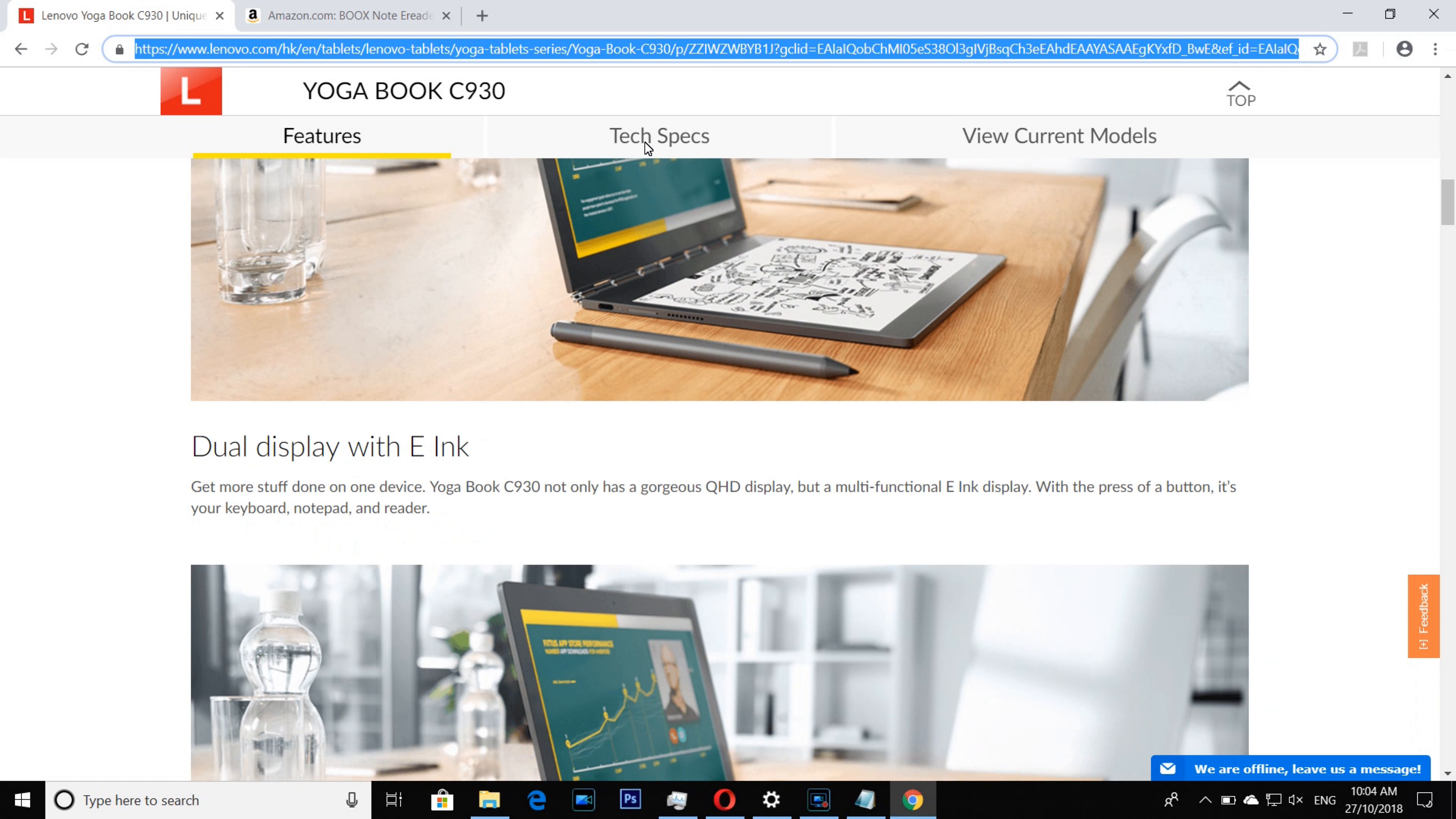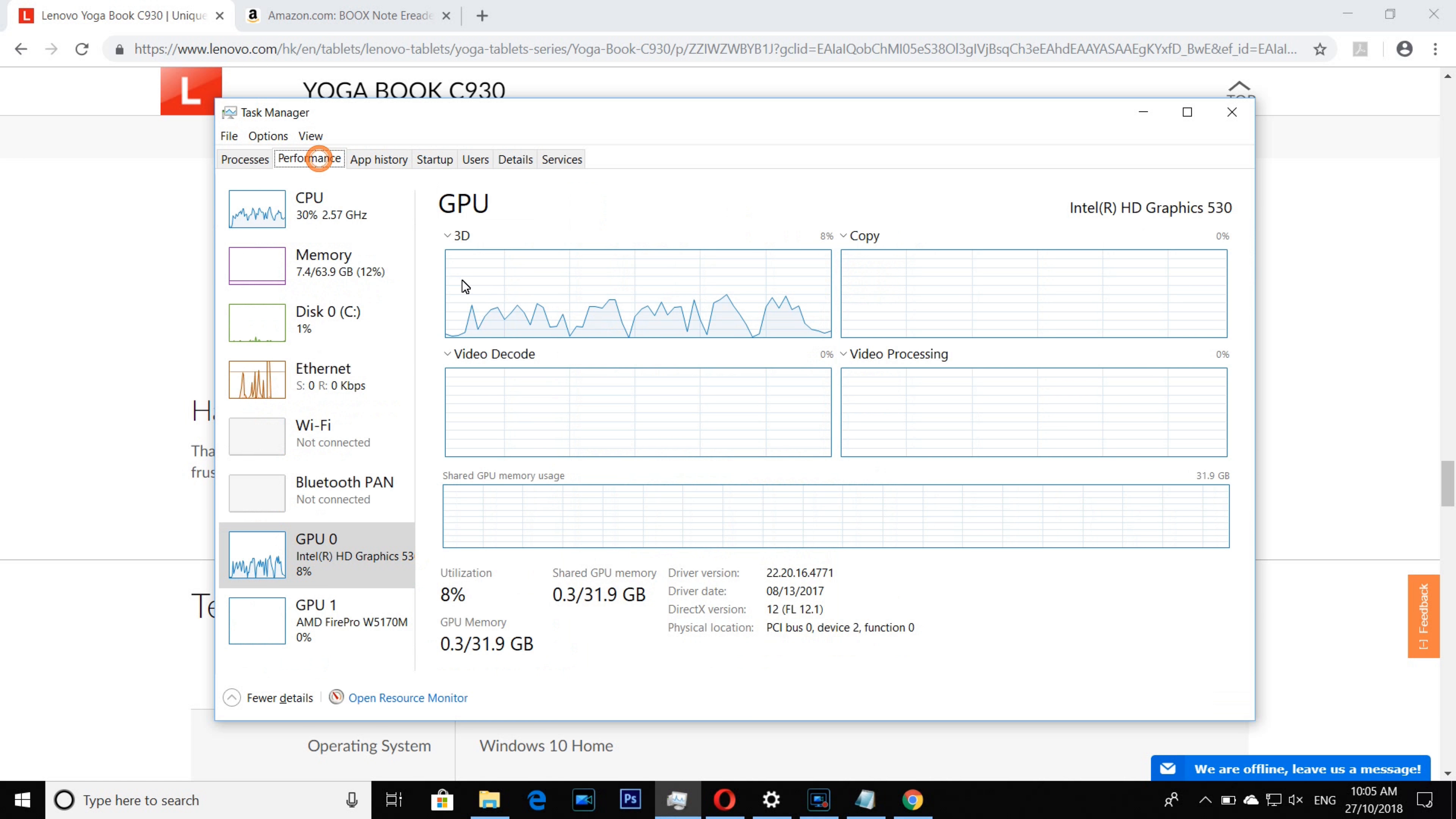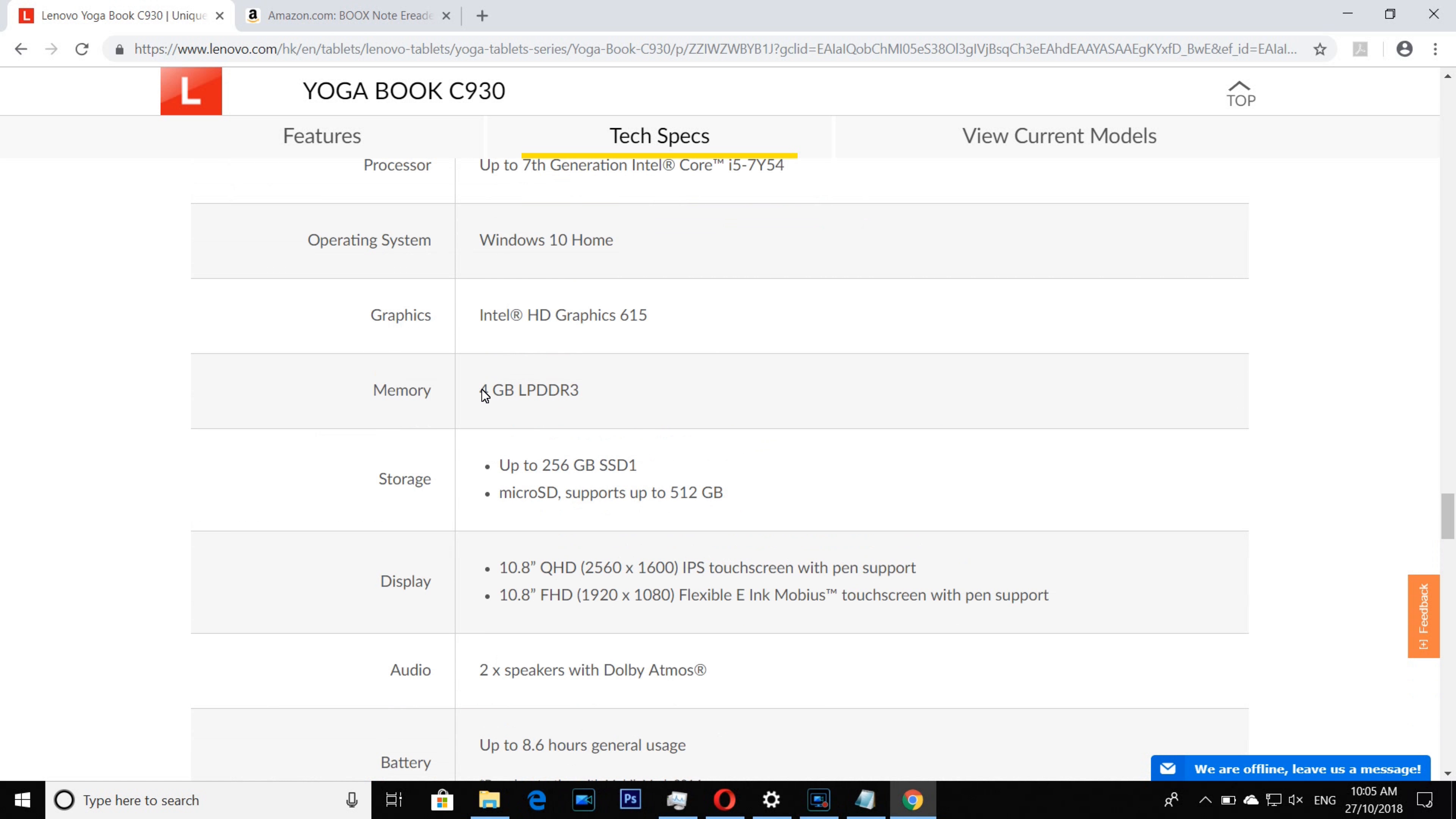Second thing is 4GB RAM. Are you kidding me right now? You see I'm using nothing, Chrome and Opera, and 4GB RAM is already used. 8GB RAM is a must for entry-level PC in 2018.